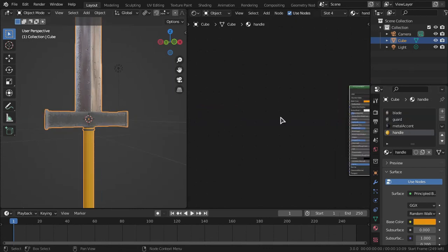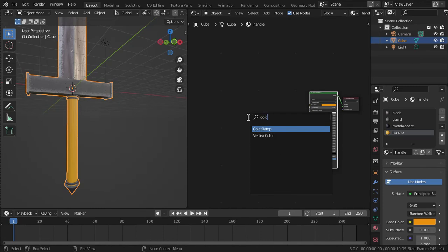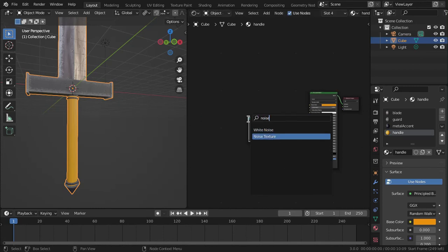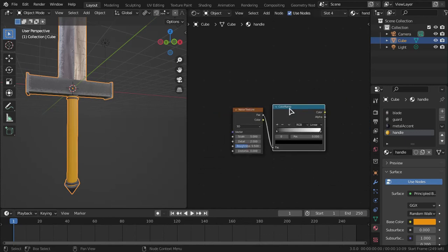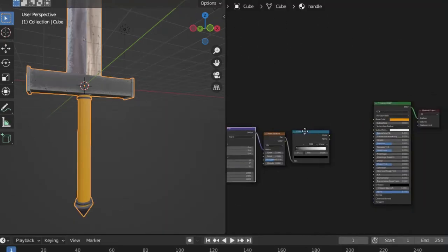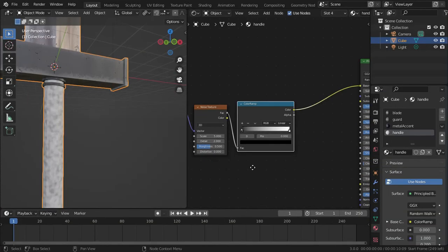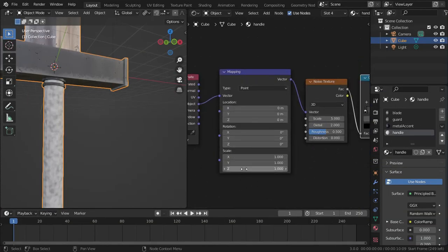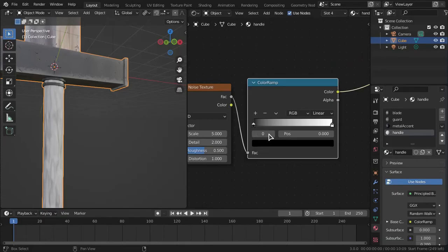For the wood handle material, add a Color Ramp and a Noise Texture, plug the Noise Texture's factor into the Color Ramp's factor. Use Ctrl+T on the Noise Texture to create the mapping setup, use Object coordinates, then plug the Color Ramp's color into the Base Color. In the Mapping node, decrease the scale on the Z axis — around 0.2 works well — to get elongated wood grain streaks.